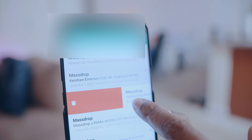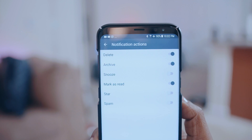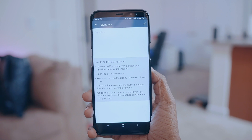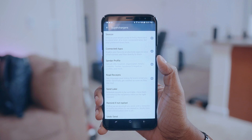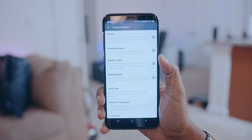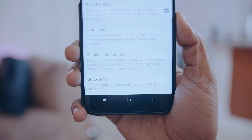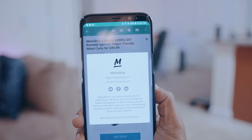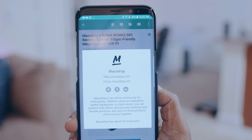You can lock down the application so it requires a password when you open it, securing all your accounts with one password. You also have the option to create customized signatures per email account, and it's HTML enabled. It has a neat function that lets you get read receipts — you can see the read status for every email you send. You can also schedule emails to be sent later, and you can even see sender profiles that pull from LinkedIn, Facebook, or Twitter. There's a ton more to it, definitely worth checking out.